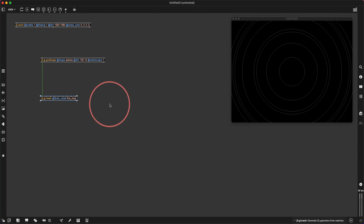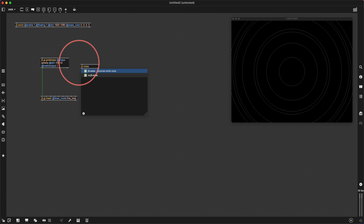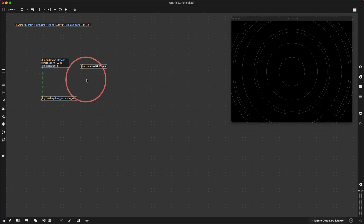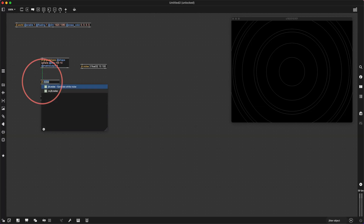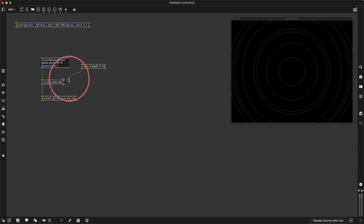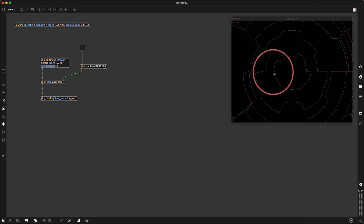Now I want to displace that with some noise. I'm going to make a jit.noise with three planes float32. I'm going to displace it by 10 pixels and 100 on the other. I'm going to use jit.op at op pass — to pass the x axis, pass the y axis, and plus — so we can use this noise to displace the z axis. And we get this sort of fun looking cog type thing.